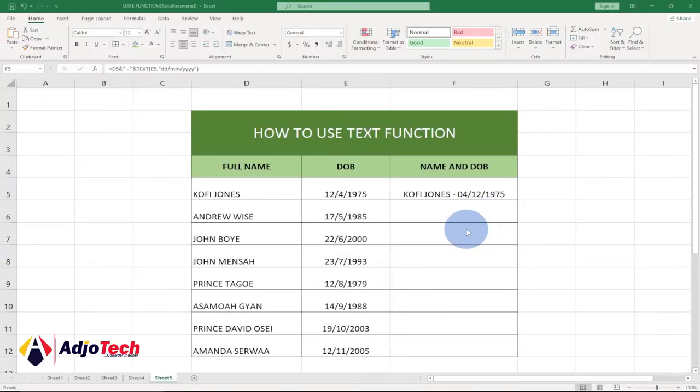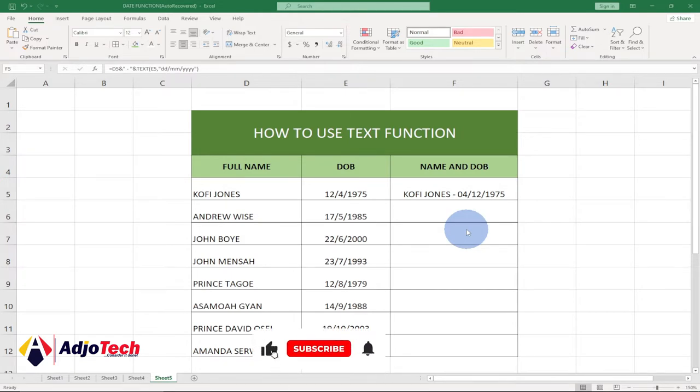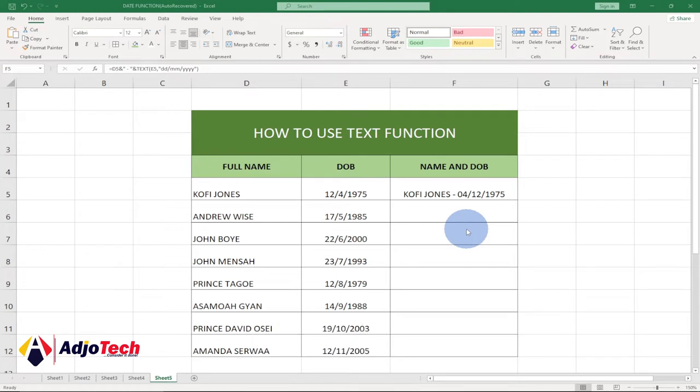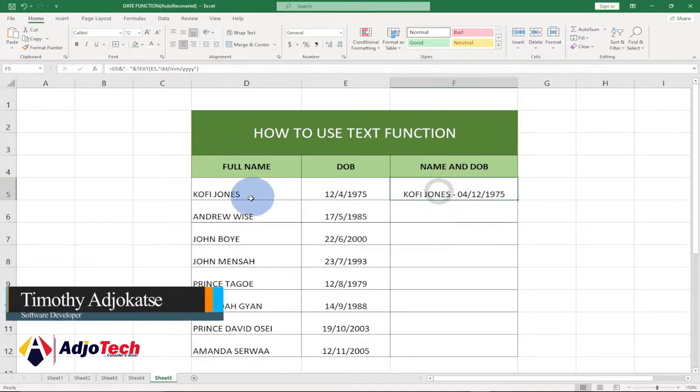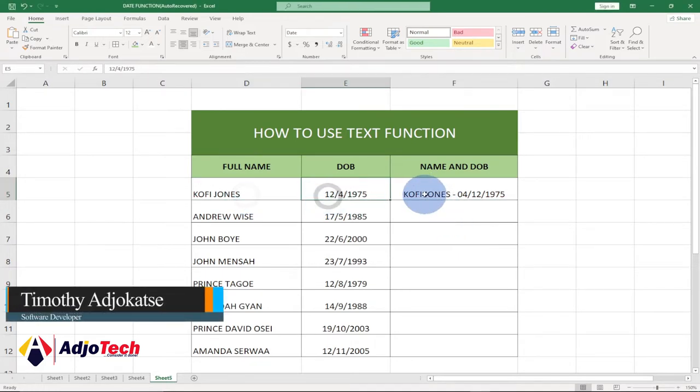Hi there, once again welcome back to my channel. In this edition of my quick Excel tips, I'll show you how to use the TEXT function in Excel. Consider subscribing if today is your first time visiting my channel so you don't miss any of my upcoming video tutorials. So let's say I want to combine full name and date of birth together into one cell.